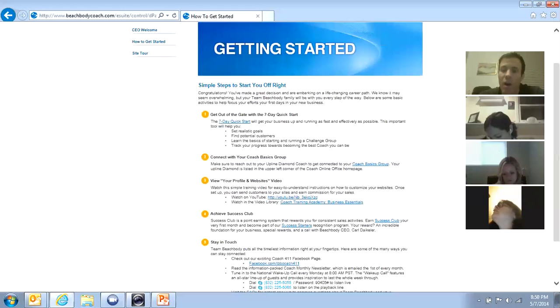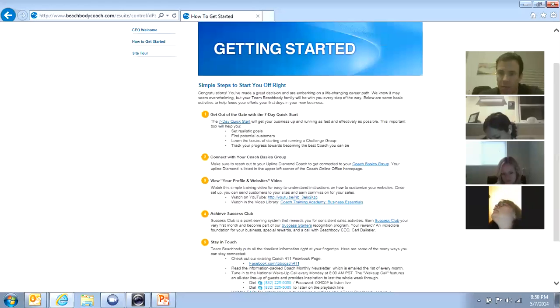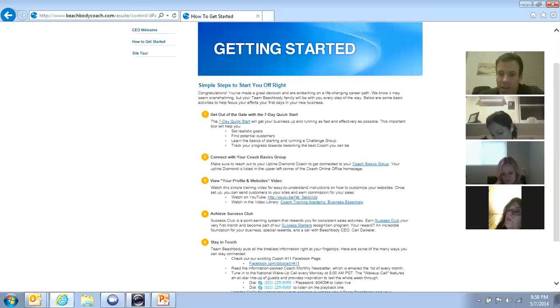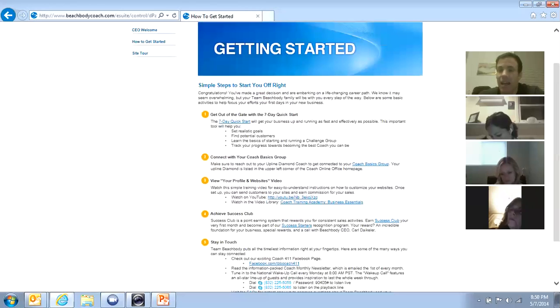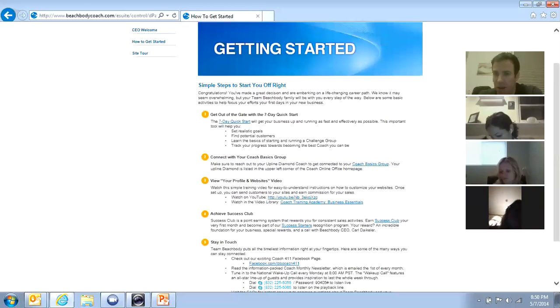And it's really the combination of both that people get life changing results. That's why Shakeology is the number one selling product in the entire Beachbody line. Shakeology as a nutrition tool goes hand in hand with every one of their exercise programs.